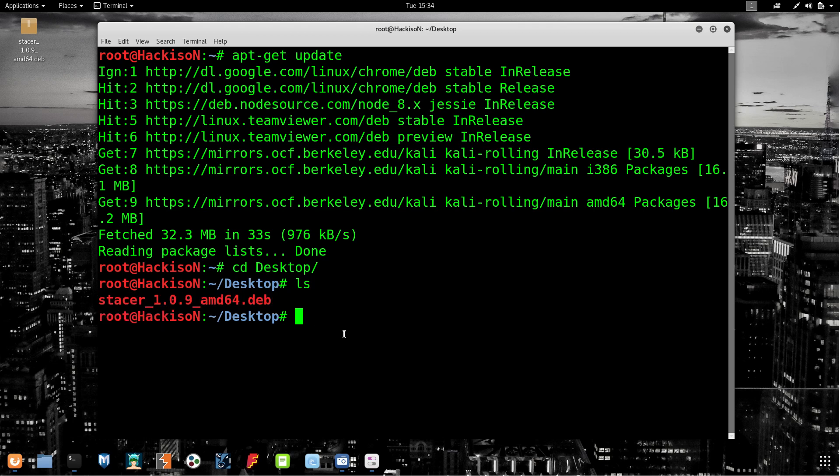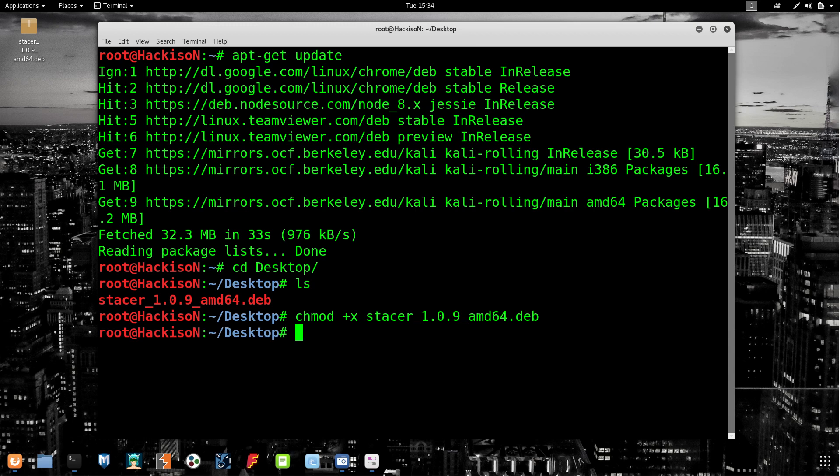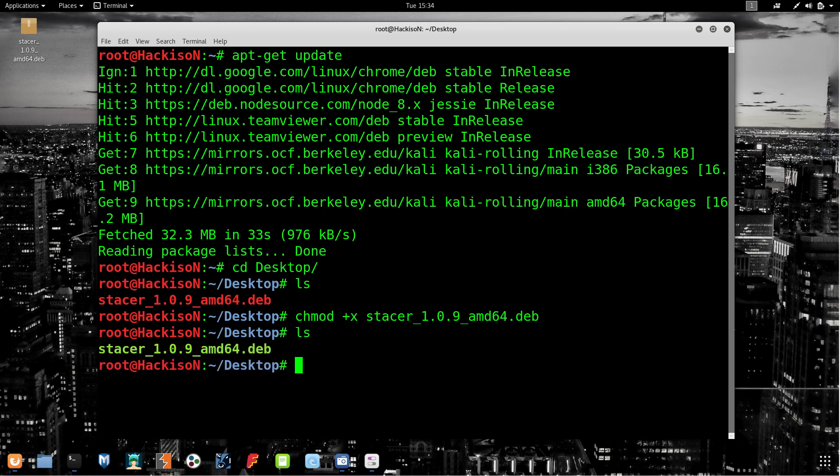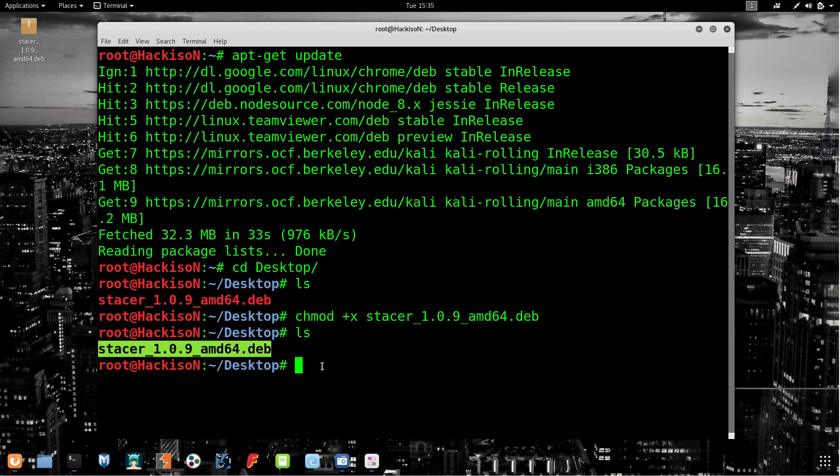First of all, you have to give administrator permission for this. Copy the name of the tool and type chmod space plus x space. Now hit enter and paste the file name and hit enter. We've given the administrator rights. Let's check it out. You can see it has changed from red color to yellow color - that means it has got the administrator permission.